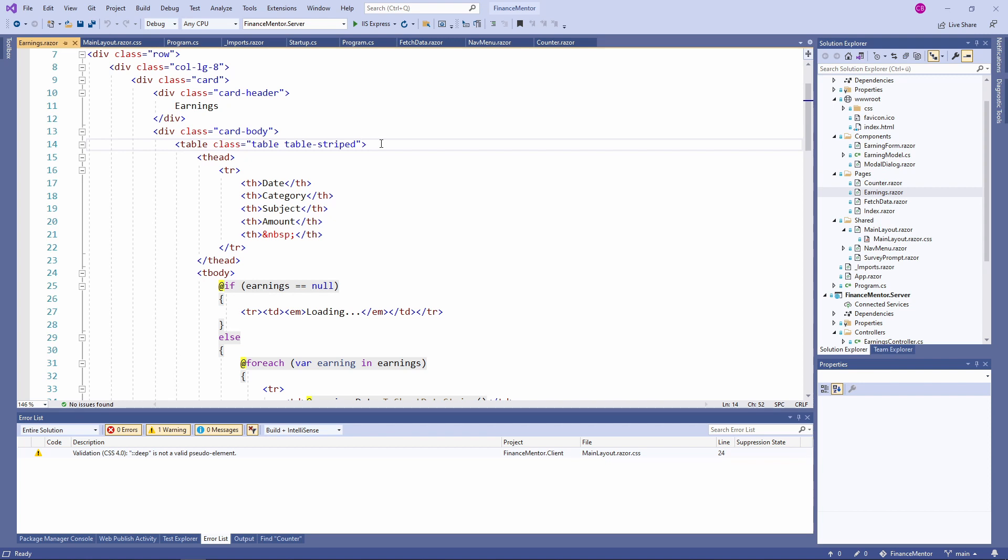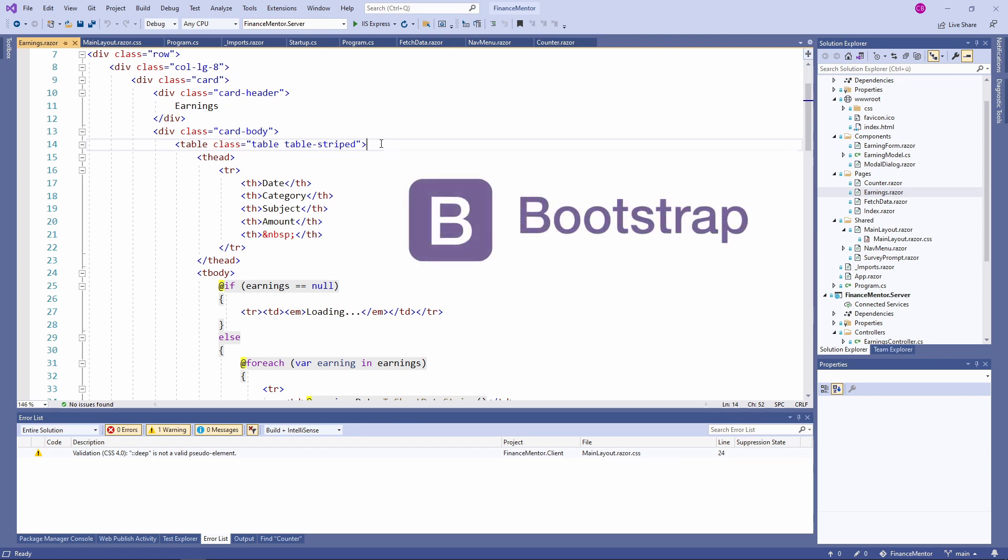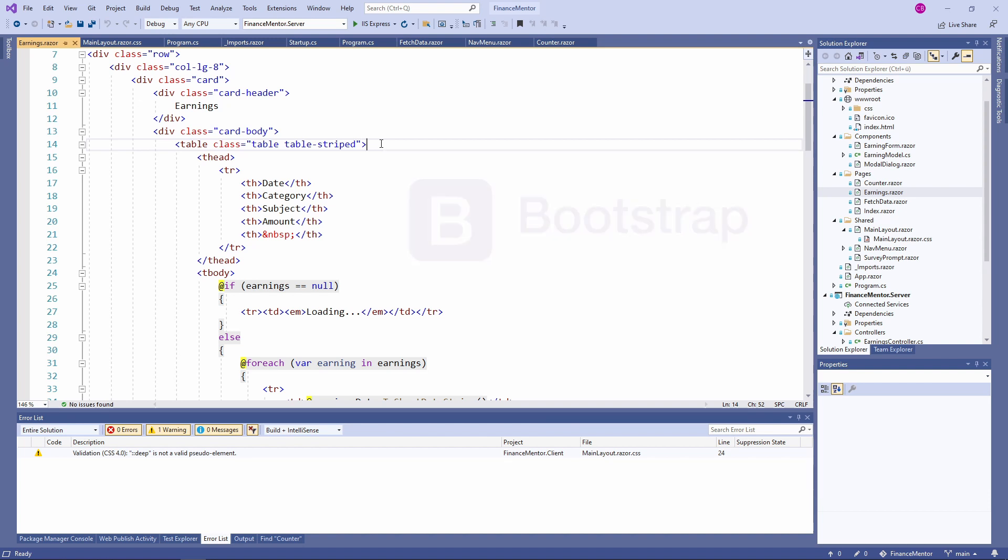If you followed along as we built the Finance Mentor application, you saw that we already used a lot of CSS in our project. We used Bootstrap to style our earnings page and implement our model dialog component in previous videos.